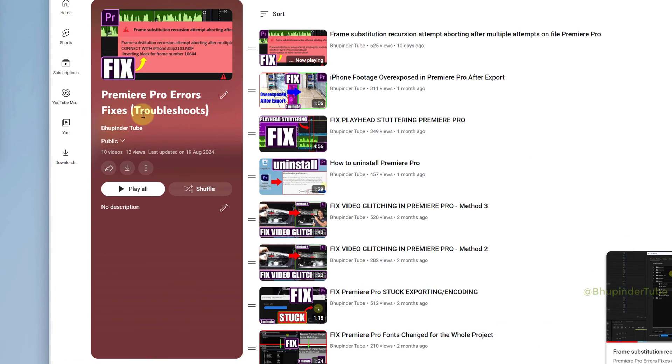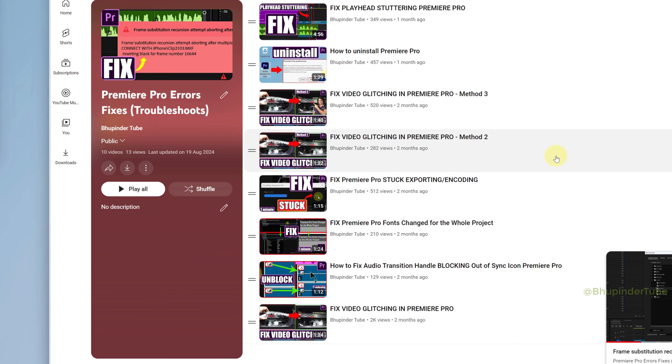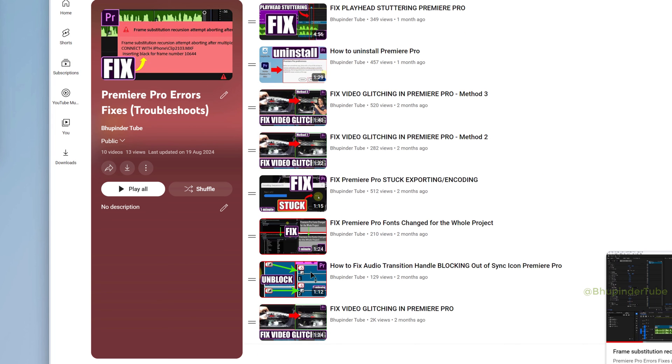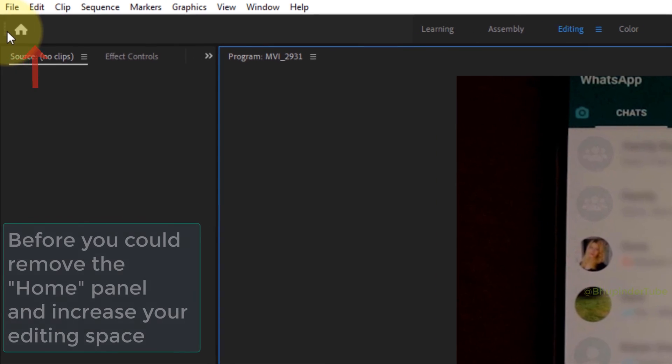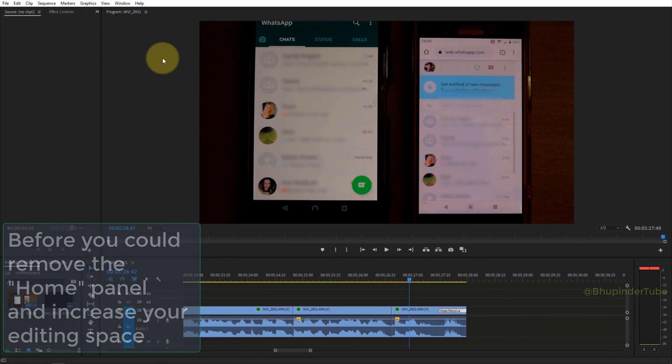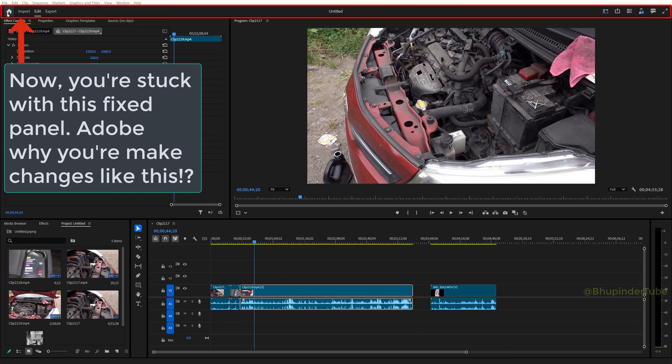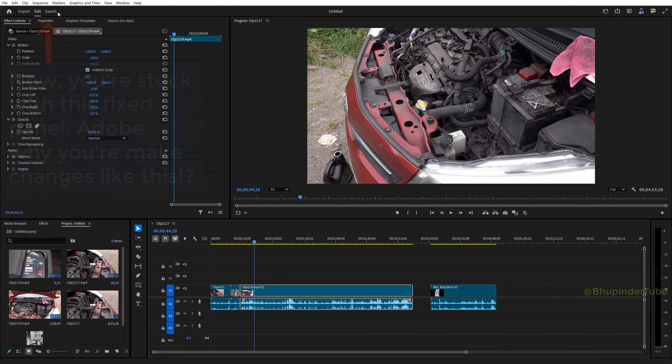...we want to concentrate on making videos rather than fixing bugs in Premiere Pro. And I suggest to Premiere Pro to focus more on fixing bugs and preventing new bugs rather than rushing in new features.